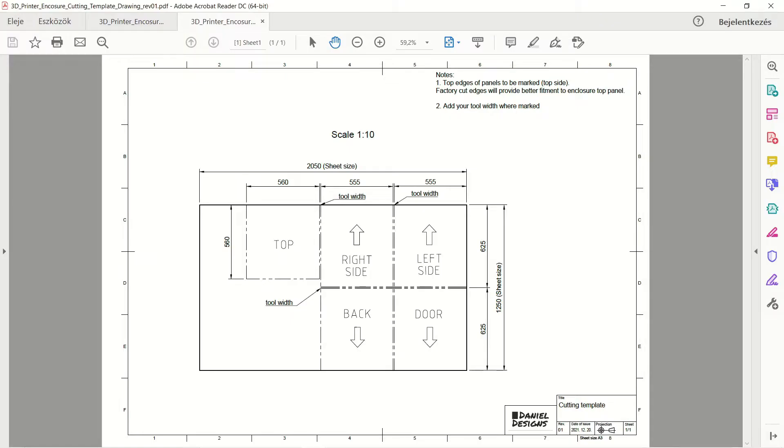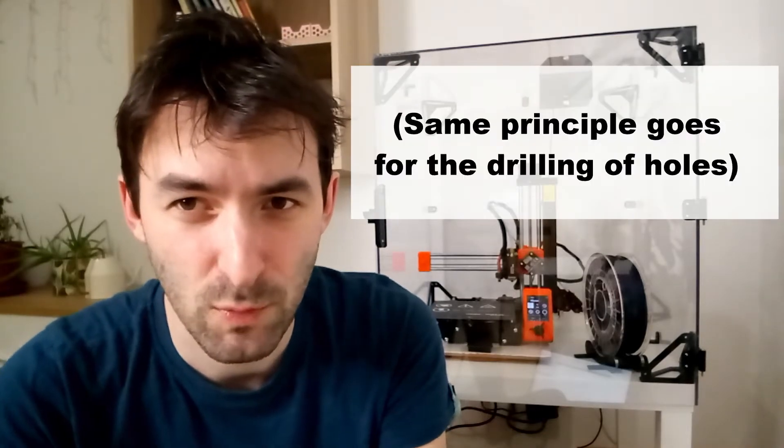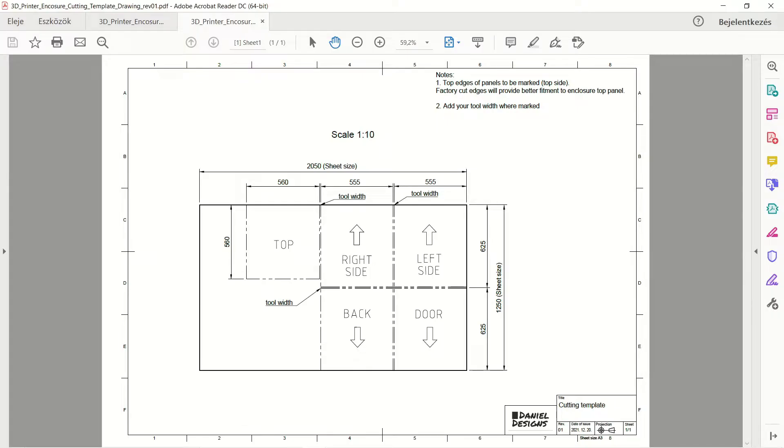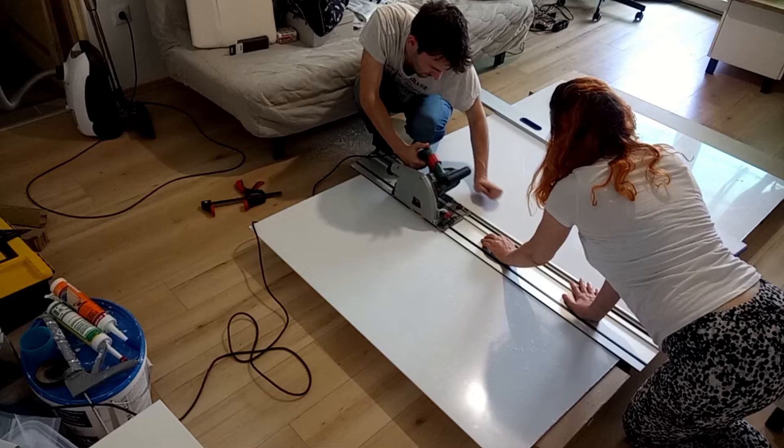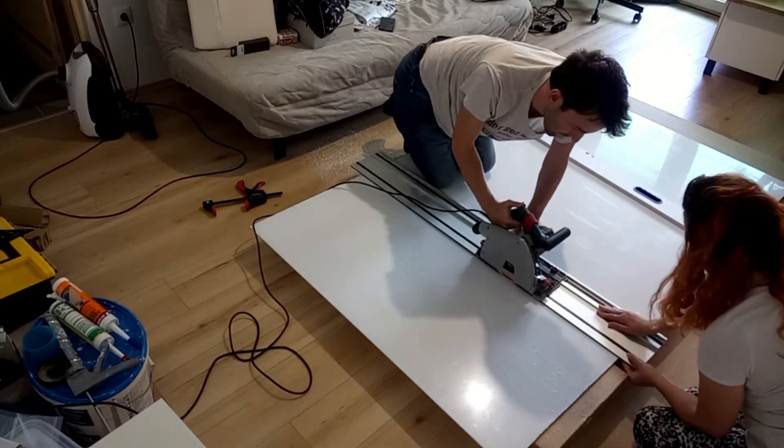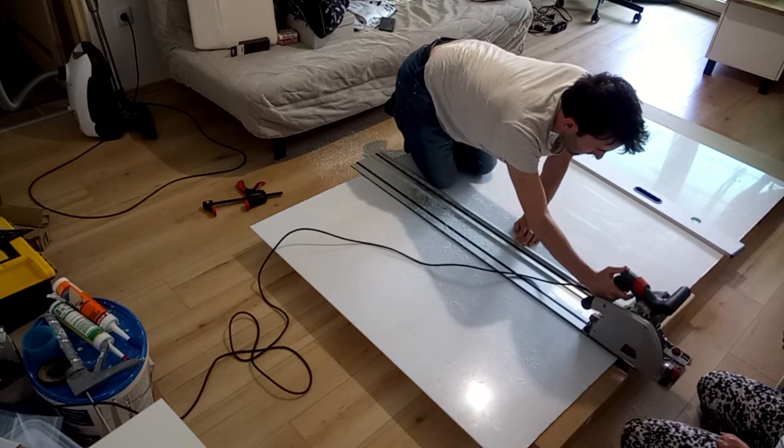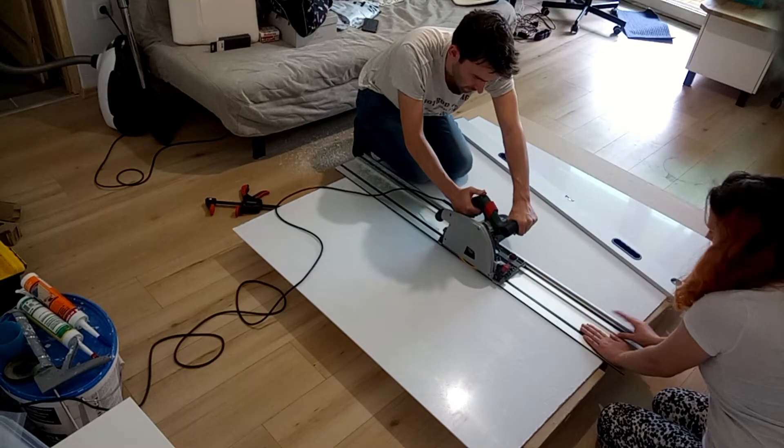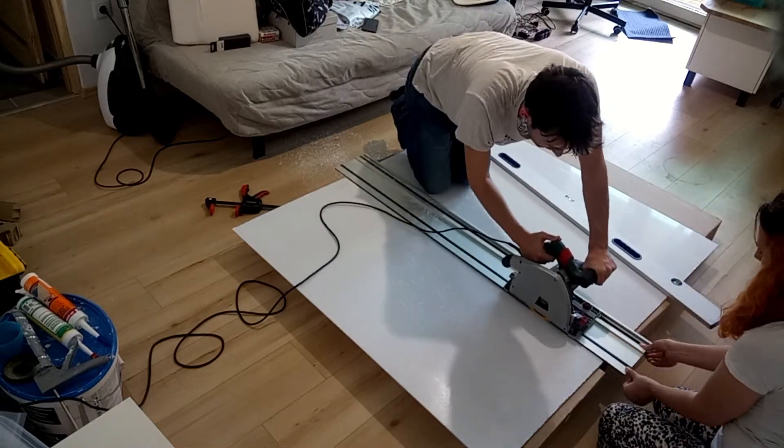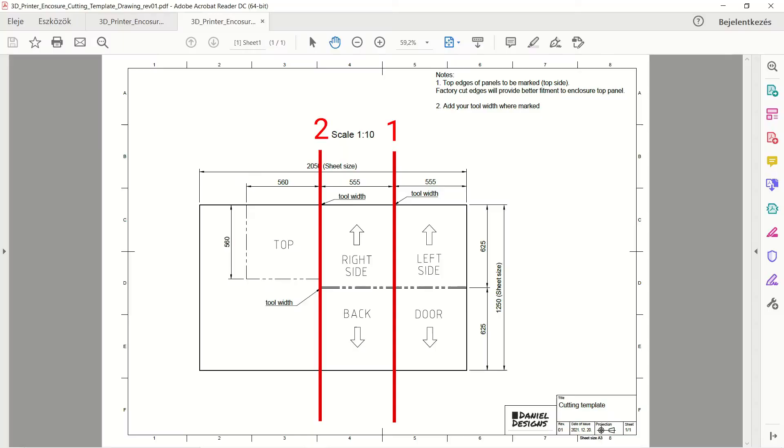If you take a look at the cutting template, all dimensions are measured from 2 sides. This is not an accident. This is done to minimize any errors coming from the size of the sheet. Keep that in mind. Always use only 2 sides for measurement. Once that is complete, you can cut. Cut these 2 lines first.